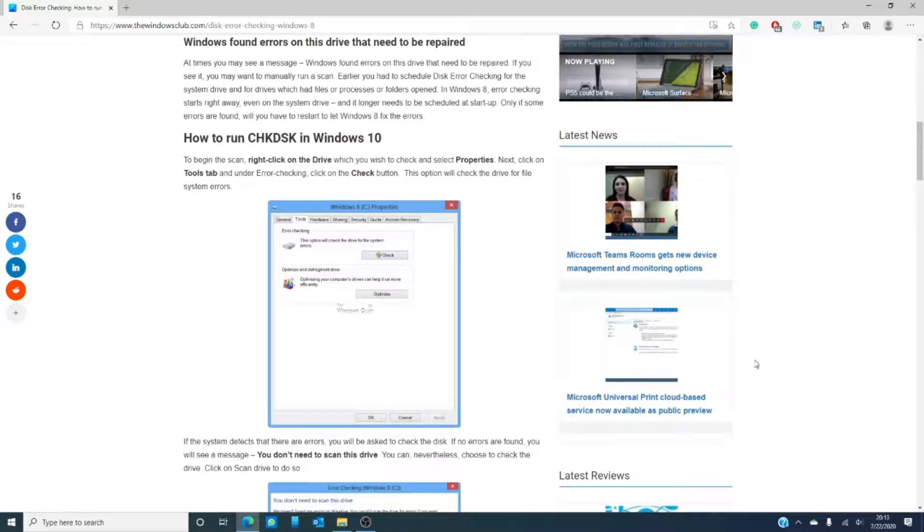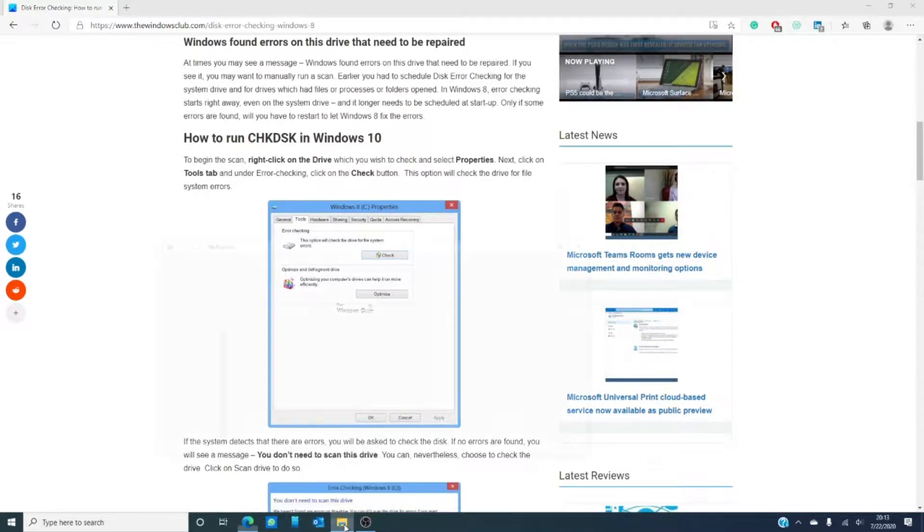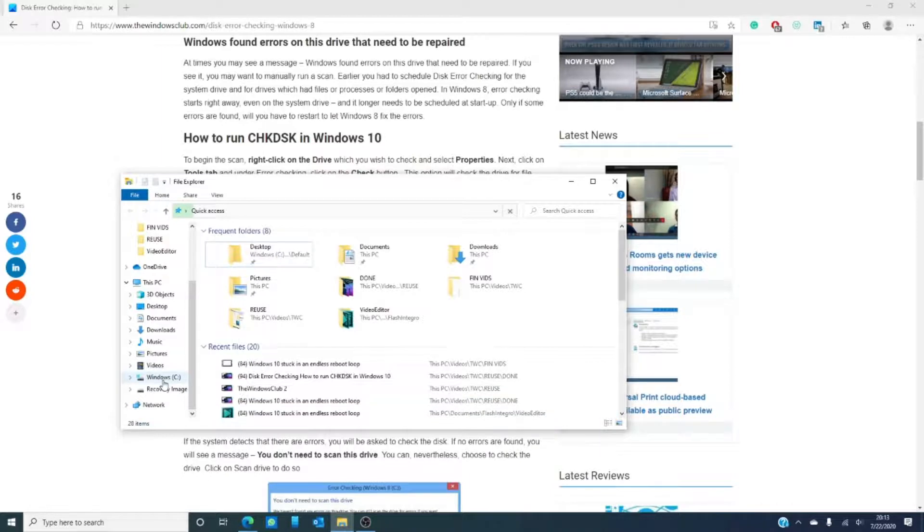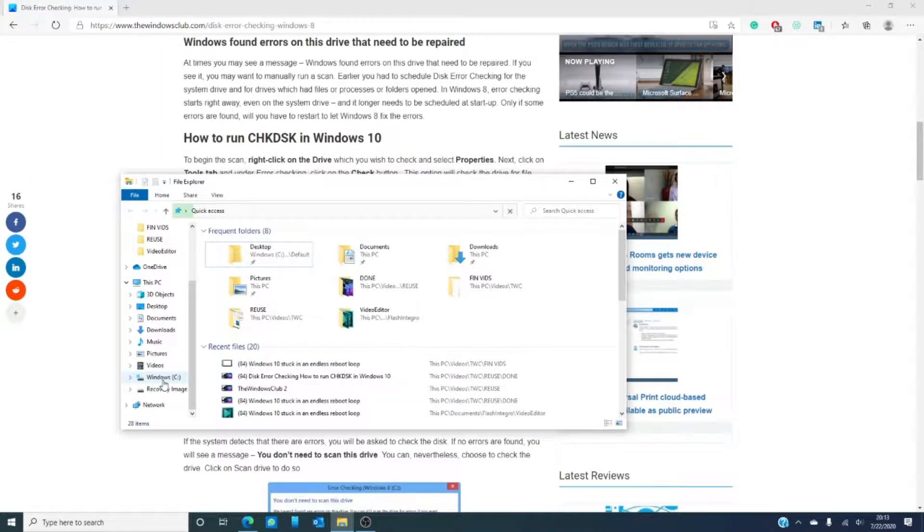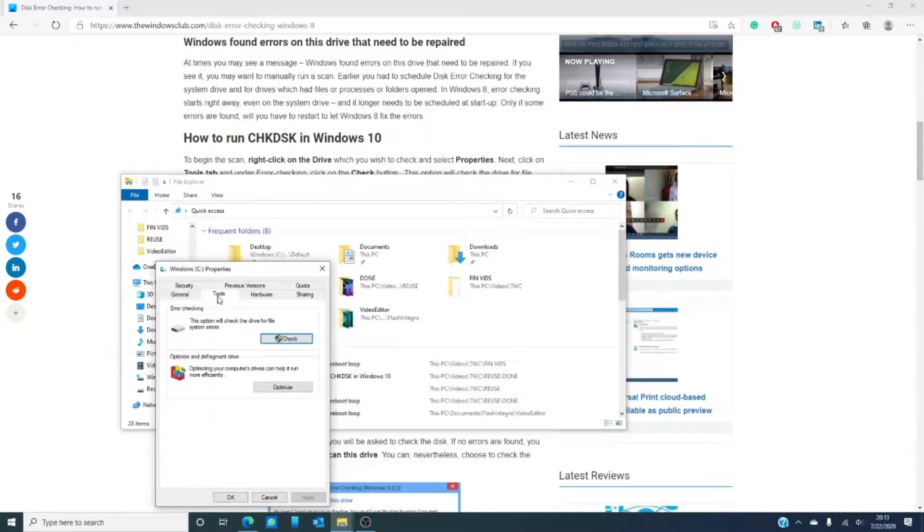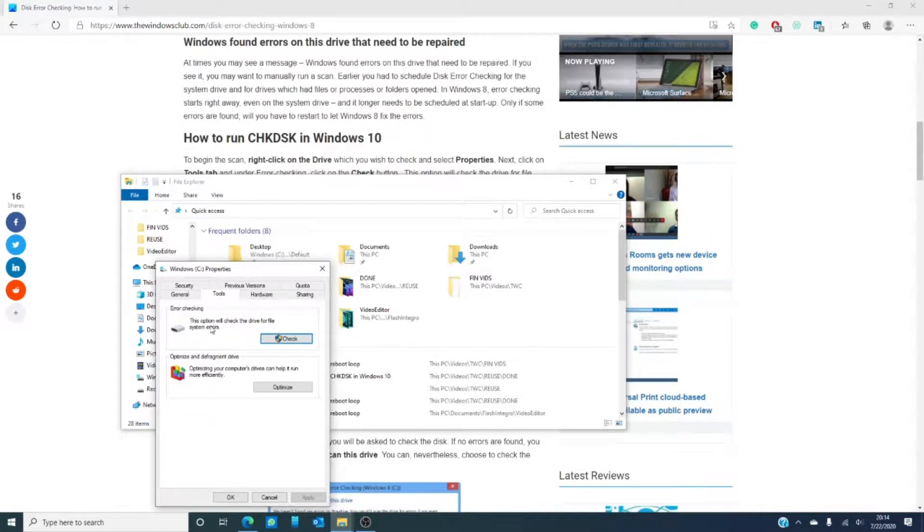First thing you'll want to do is find the drive that you're interested in checking. For instance, C Drive. Right-click on it and go into properties. Look for the tools tab and look and click the check button.